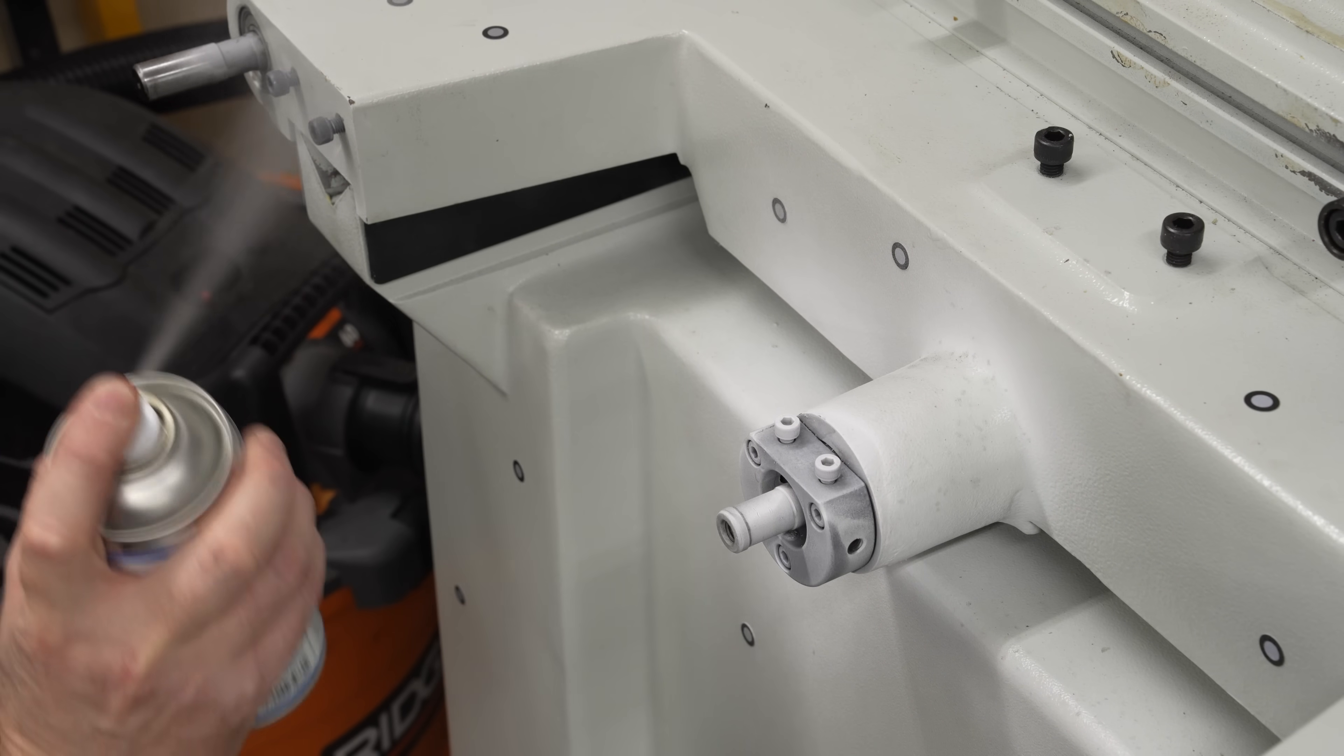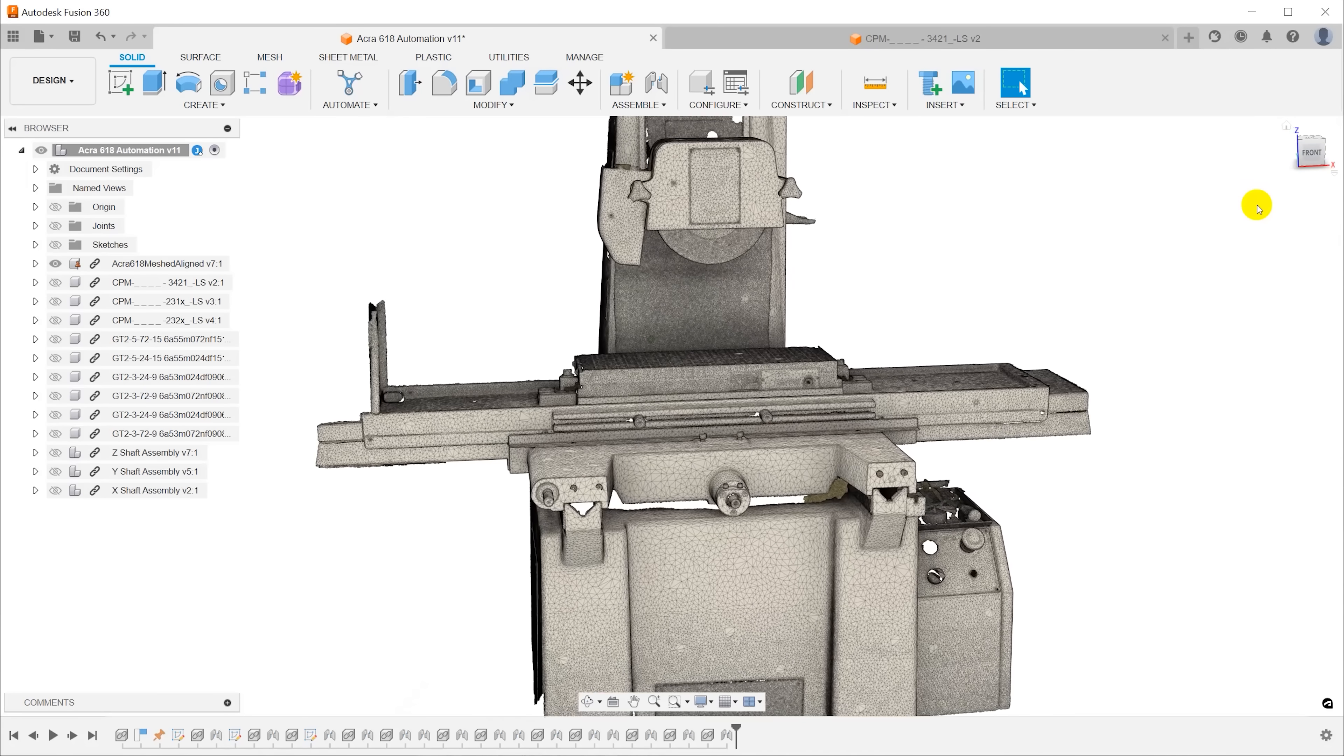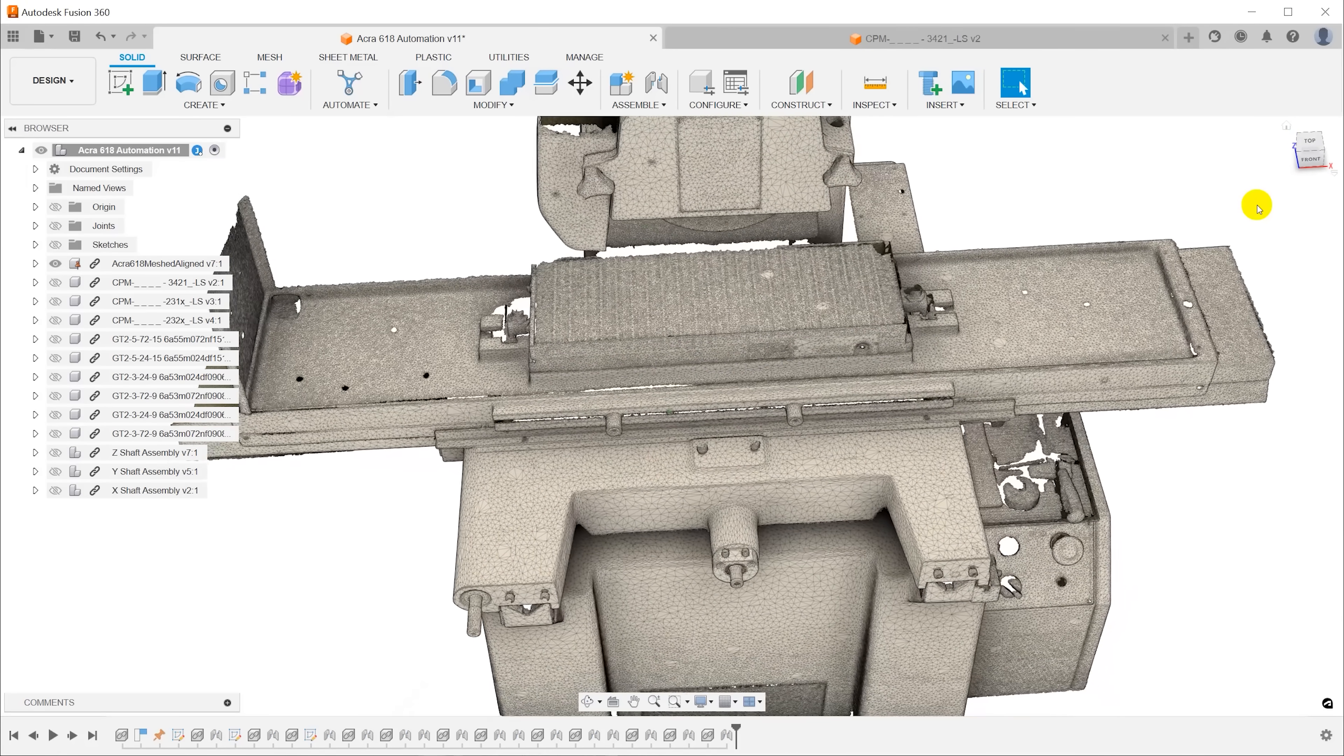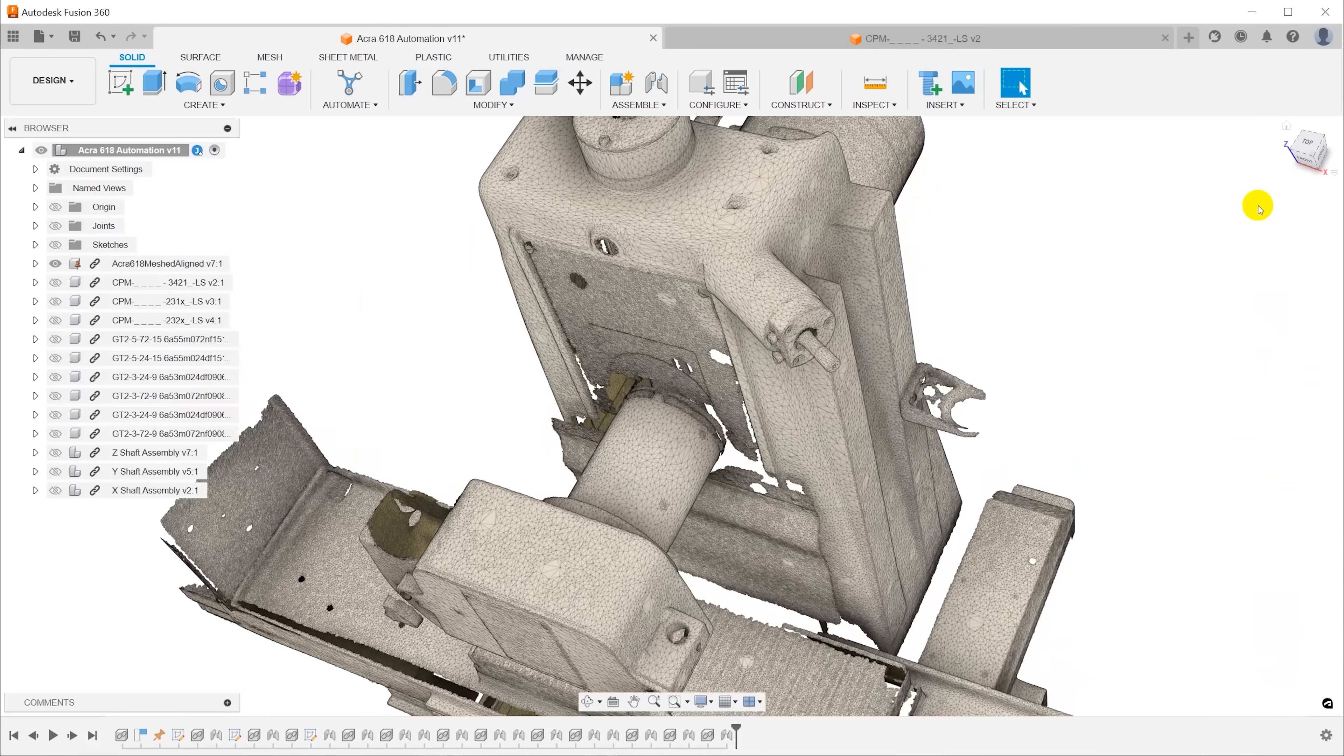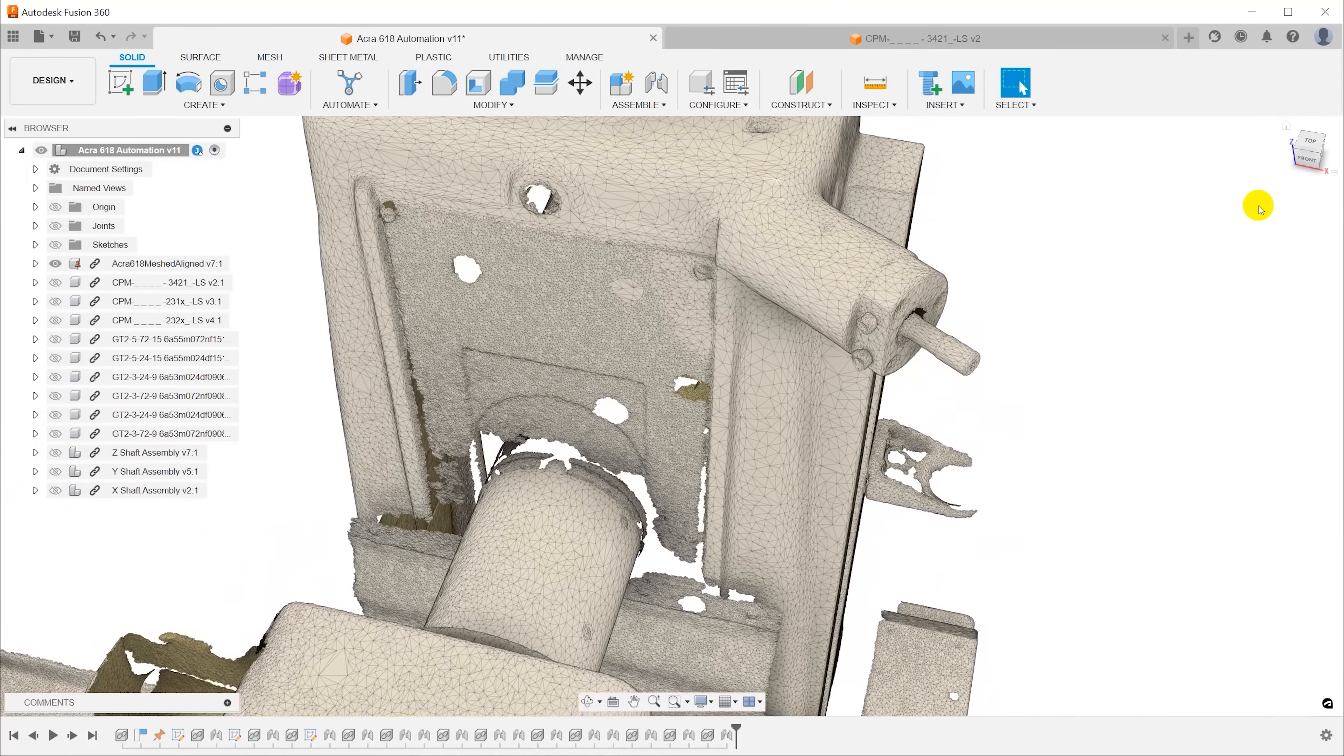This scanner could generate huge meshes, but I found that Fusion 360 on my computer behaves best if I can simplify them down to a million triangles. For a big machine like this, we may need more to have enough resolution to be useful though.